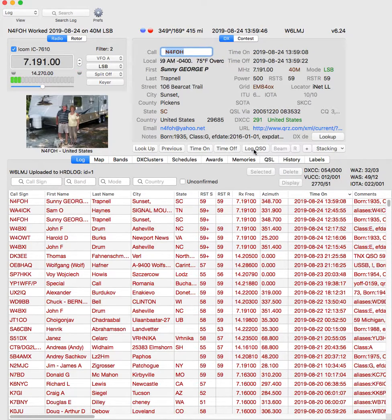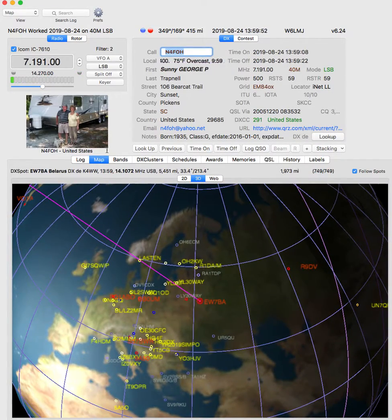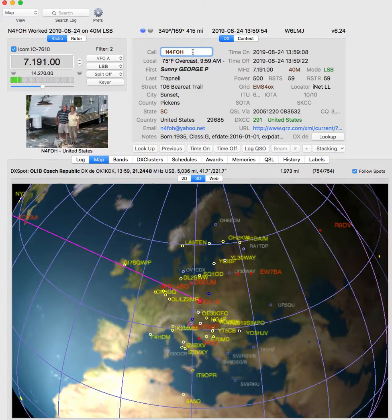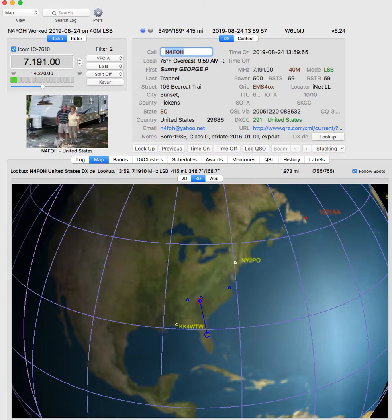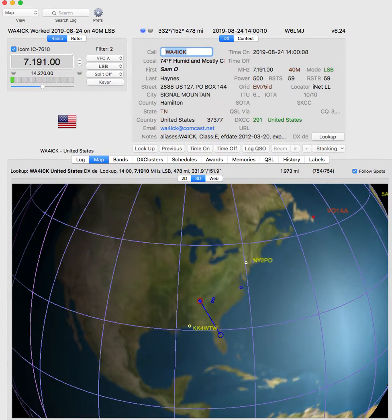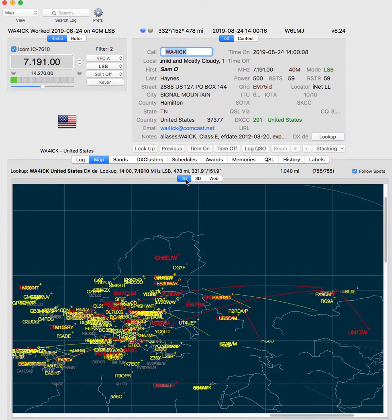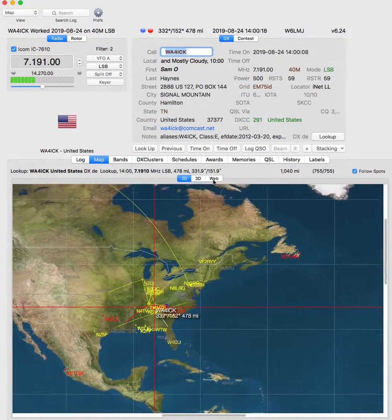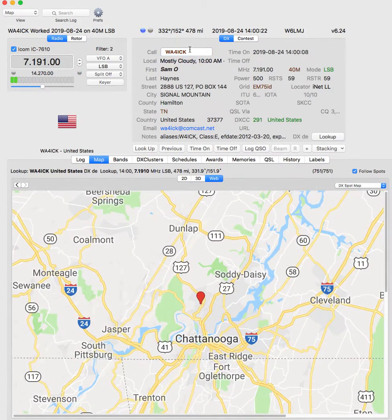But this program does a lot more than just that. For example, I can switch over to Maps, and I can enter something like N4FOH, and it'll immediately show me where they are and which direction the beam would be pointed to get to them. Or if I enter someone like WA4ICK, it does the same thing and adjusts the map. You can have a 3D globe map, a 2D map, or you can go to the World Wide Web, and when you enter them, it'll automatically look them up and give you a map spot for where they are.